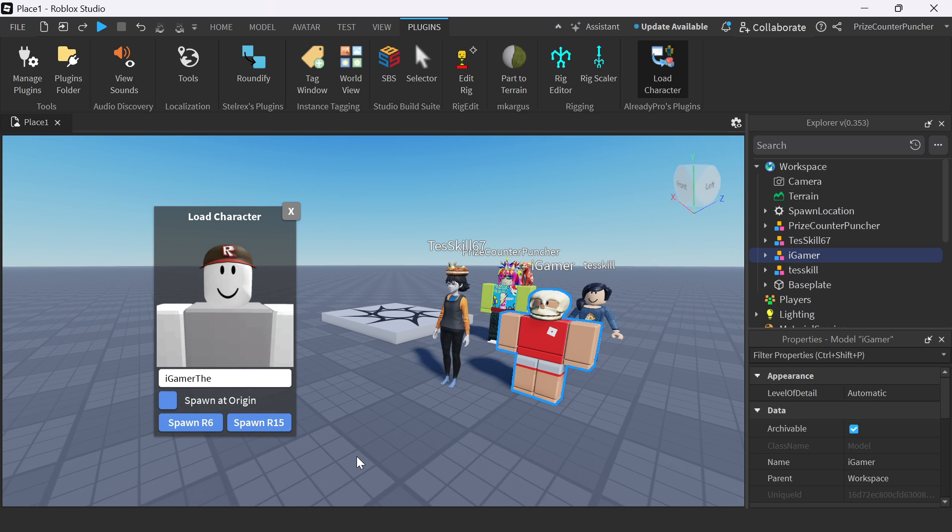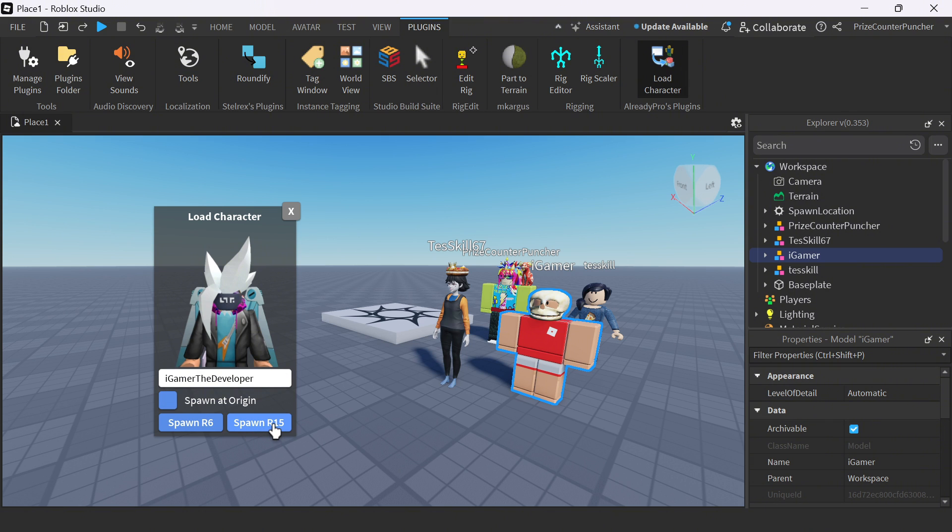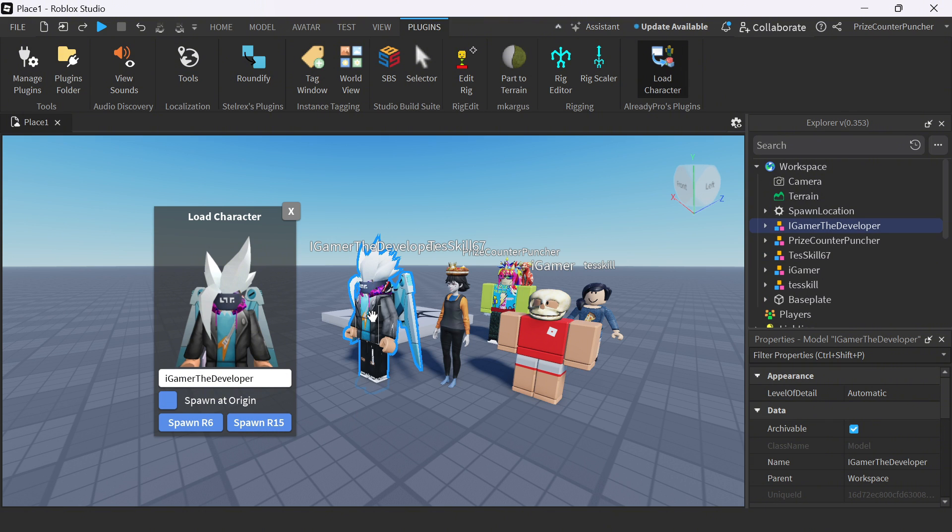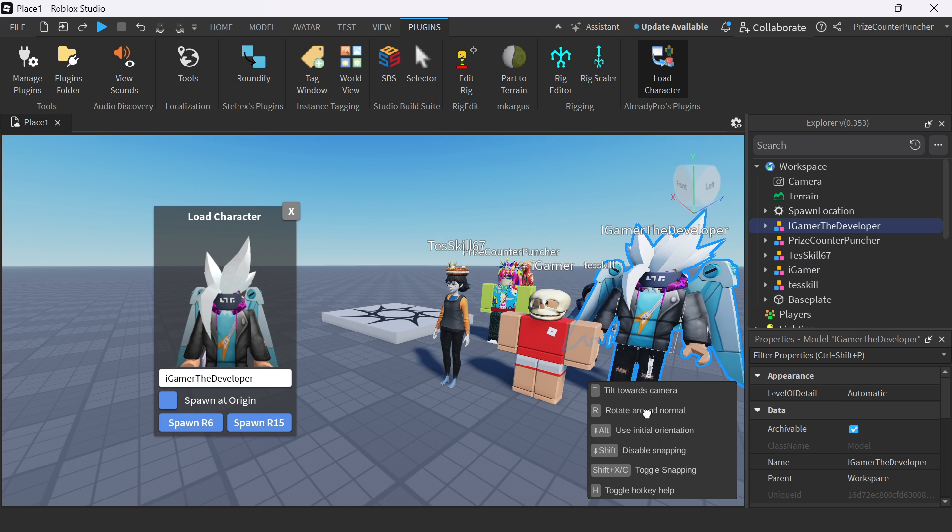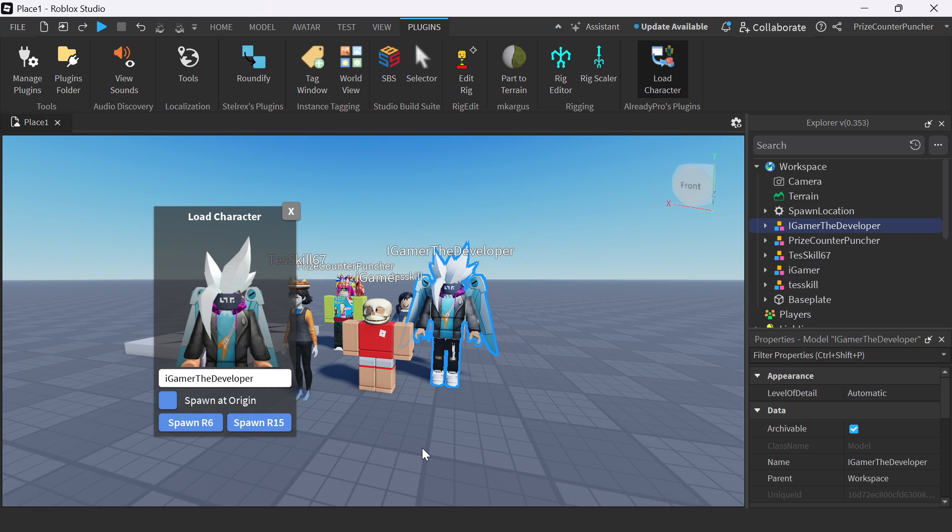I don't see it. Try again. That doesn't work. So there's nobody there. So iGamer the developer. And spawn in an R15. Alright.